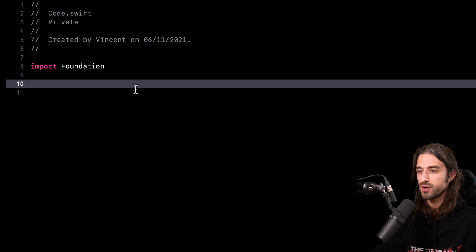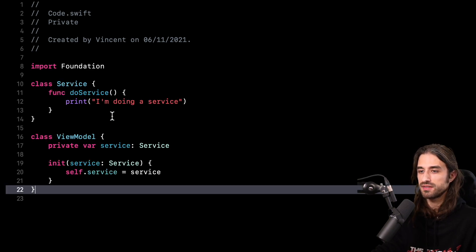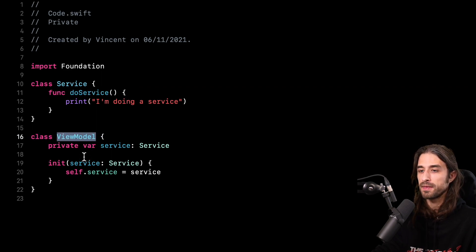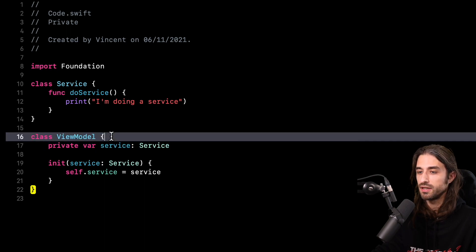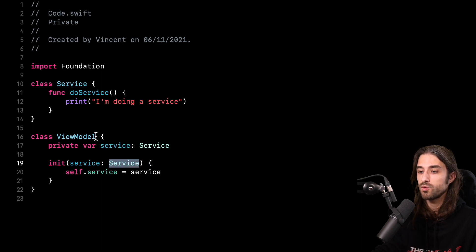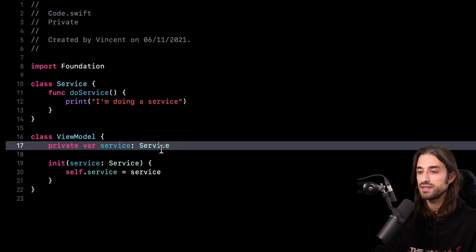Now let's get started. I'm going to set the context by pasting in some code. I have two classes: the first is a class called Service, which has a method inside it, and the second is a class called ViewModel. This ViewModel, in its initializer, takes an instance of Service and stores it in a private property. It's a simplified example, but it represents a real-world situation where a complex object encapsulates simpler dependencies injected through the initializer. Now let's say I want to write a test to make sure the service being used by my ViewModel is indeed the one I provided in the initializer.